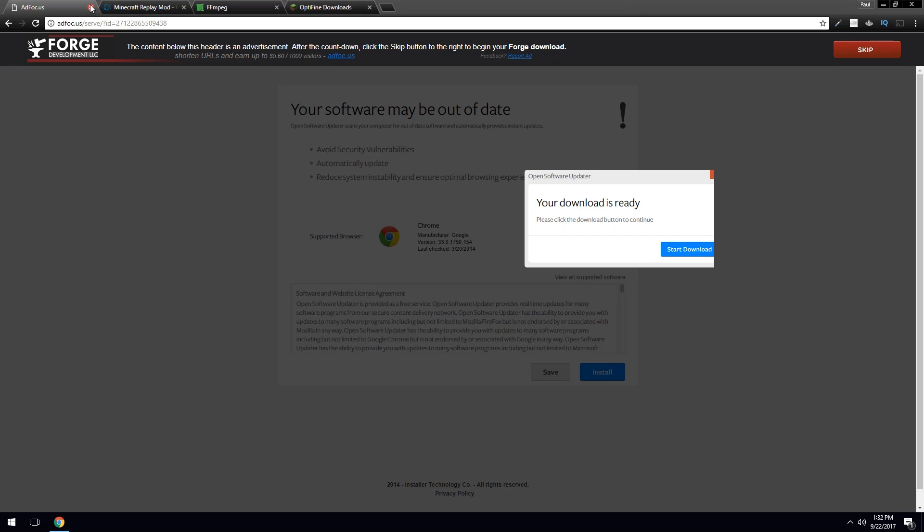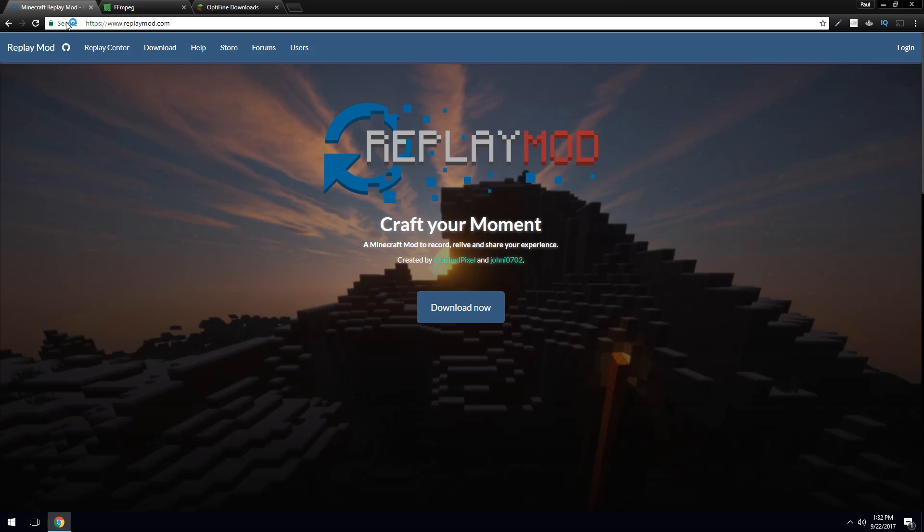Close everything out. Now you can close your Forge download page. And as you can see here, we are ready to install the replay mod.